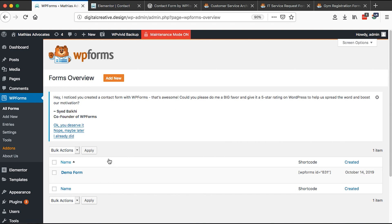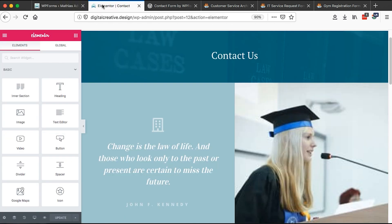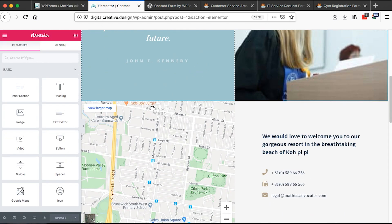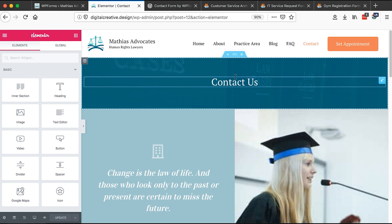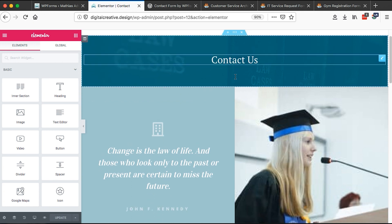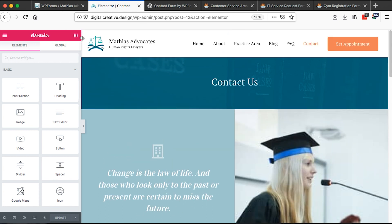Now, since we have created our form, we are going to come back here to our page, which we already opened in Elementor. For now, we'll start with Elementor. If you are not an Elementor user, I'm going to show you how to add this form to your WordPress website or your WordPress page without having Elementor. So once you open your page with Elementor, I'll reload this.